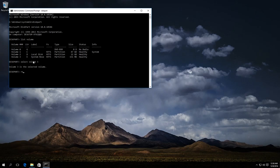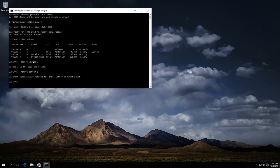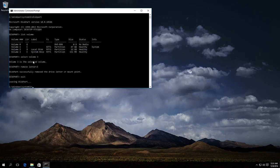Then enter remove letter equals E. E is the letter of the disk which we want to hide. Press Enter and see the message that the operation has been successful. Enter exit and close the application.